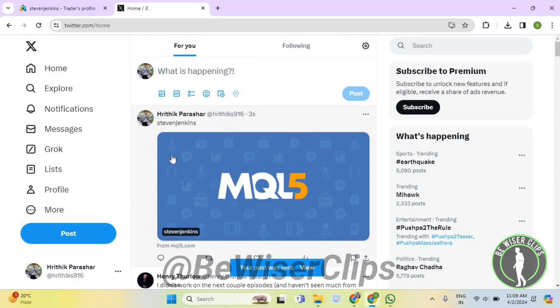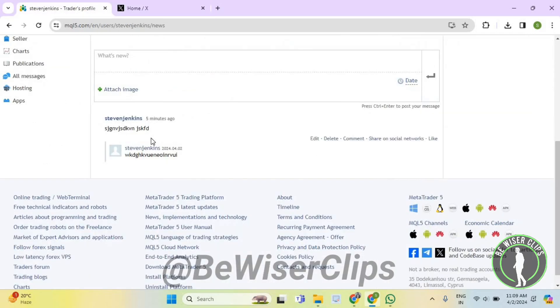And that's how you guys can share your post from the Meta Trader 5 on any social media and that's it for the video now.